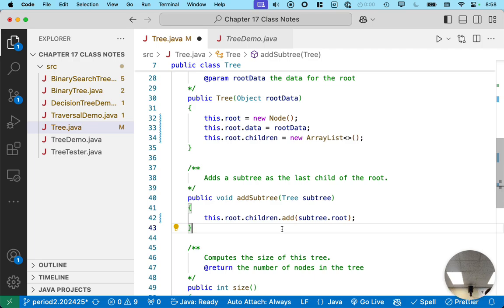Yeah, absolutely. I confused the concept of a tree with the concept of a node, right? So, I tried to use a reference to a tree when I really needed a reference to the node in that tree. In this case, the root node in the tree.